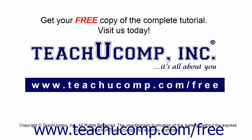Get your free copy of the complete tutorial at www.teachucomp.com forward slash free.